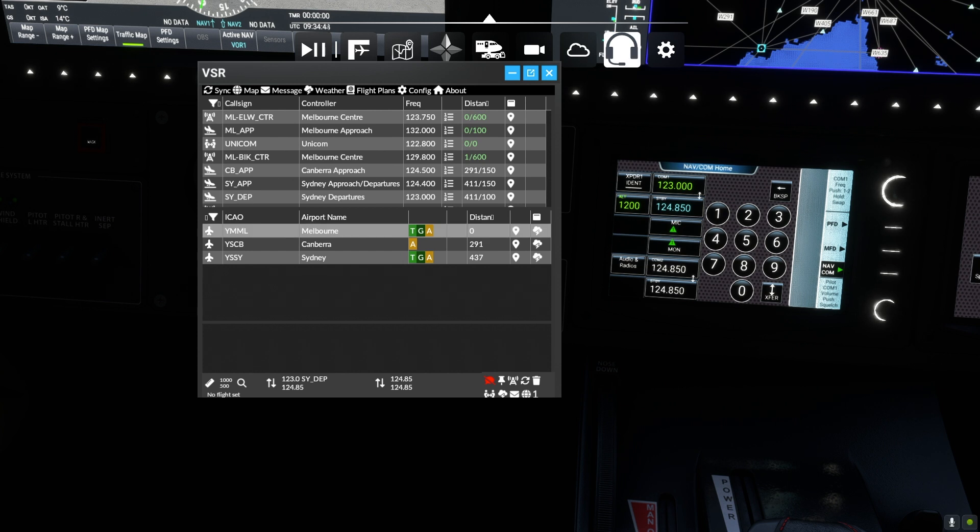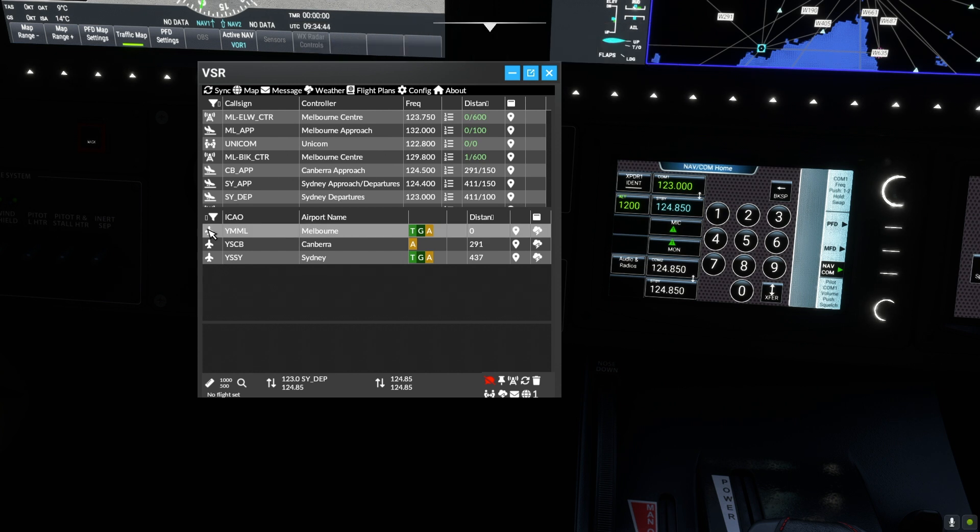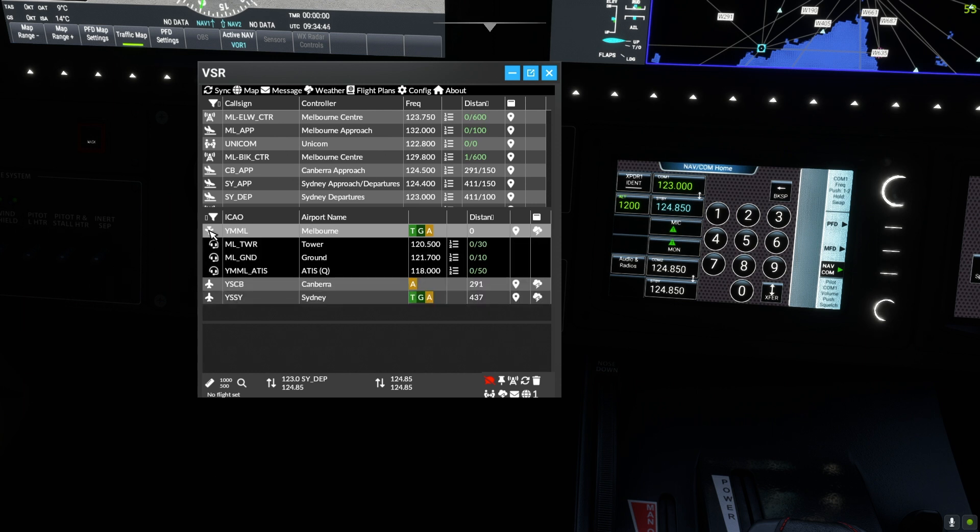Back to our tutorial. They have a number of stations online including ATIS, ground and tower, whilst approach and centre controllers are also working.